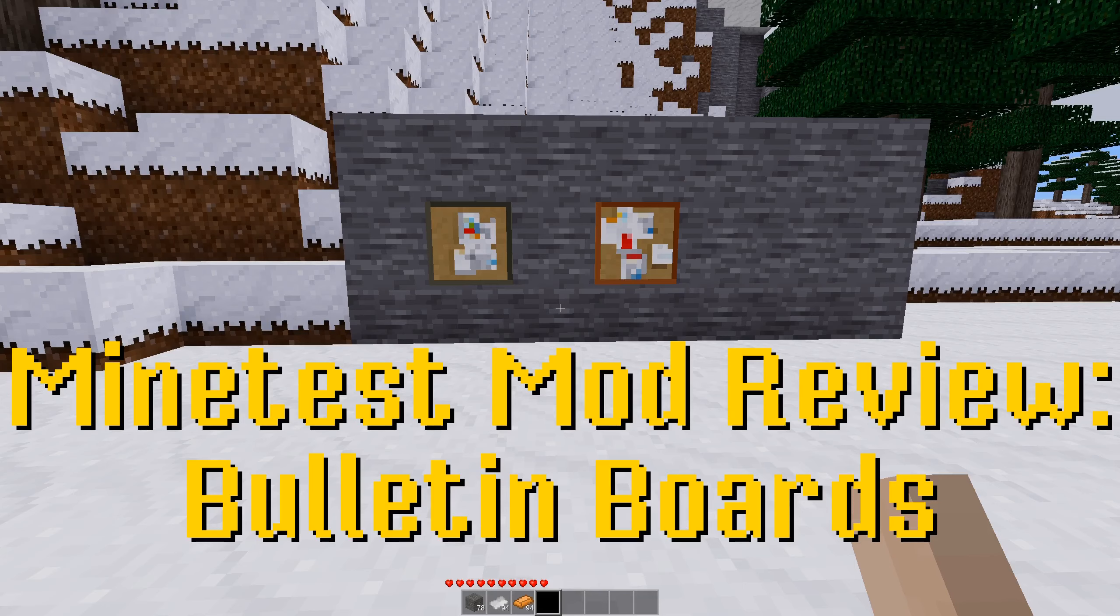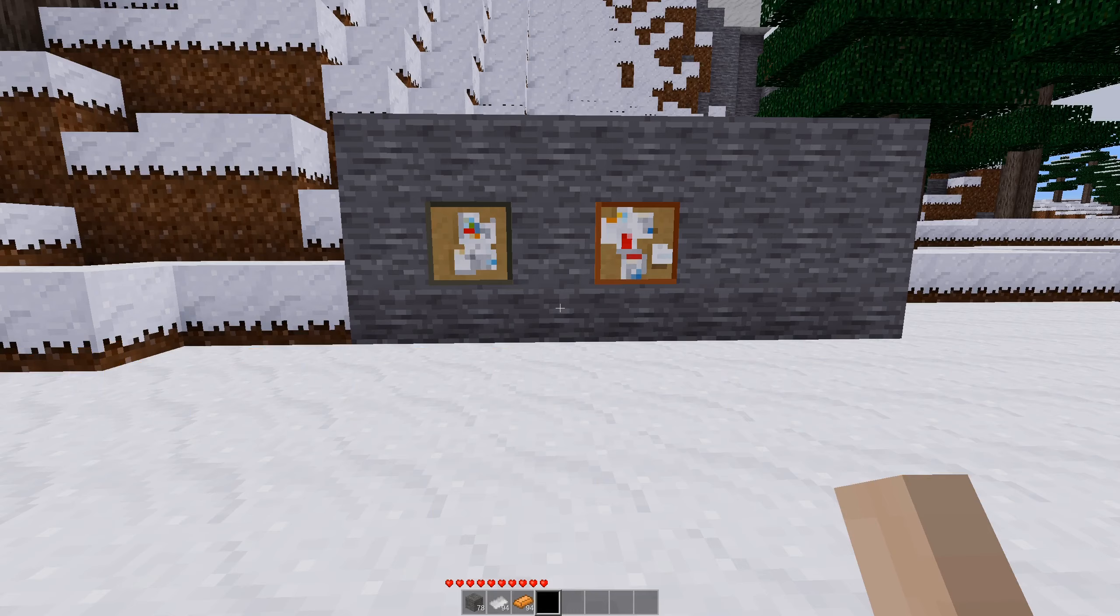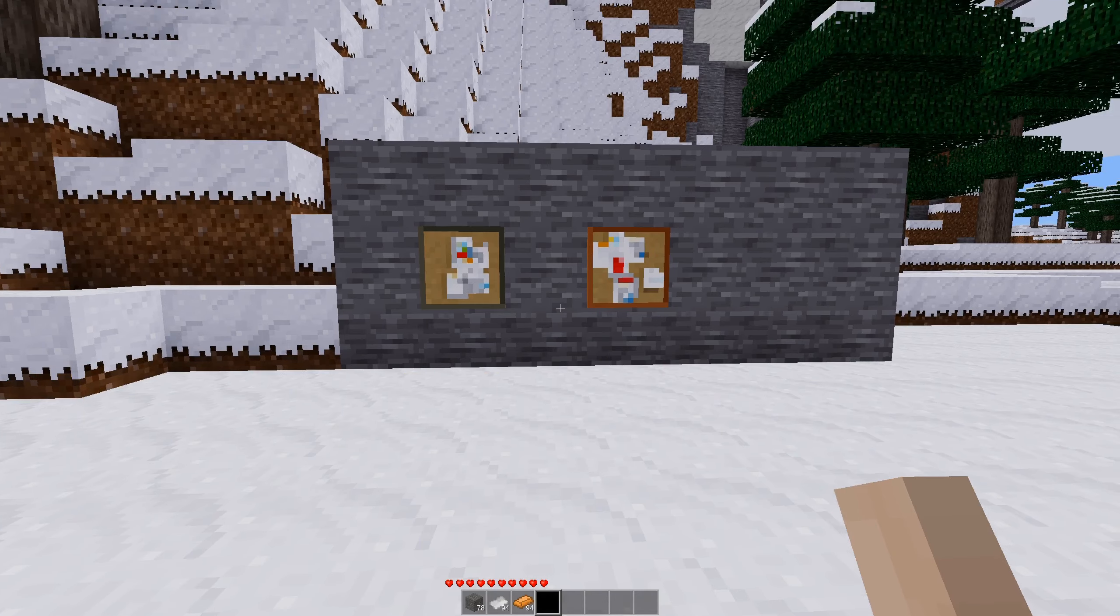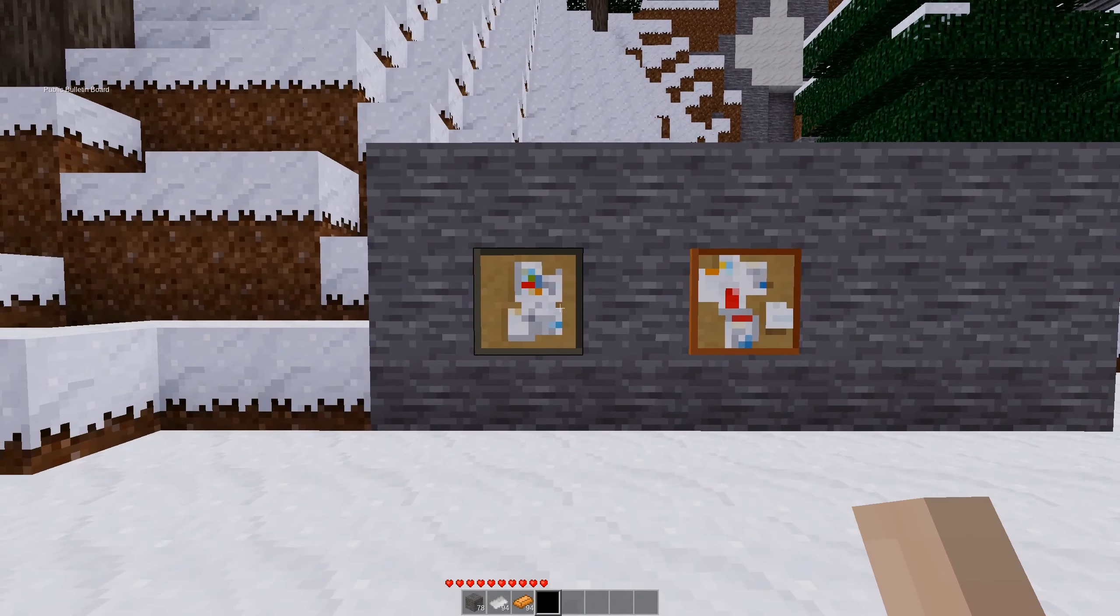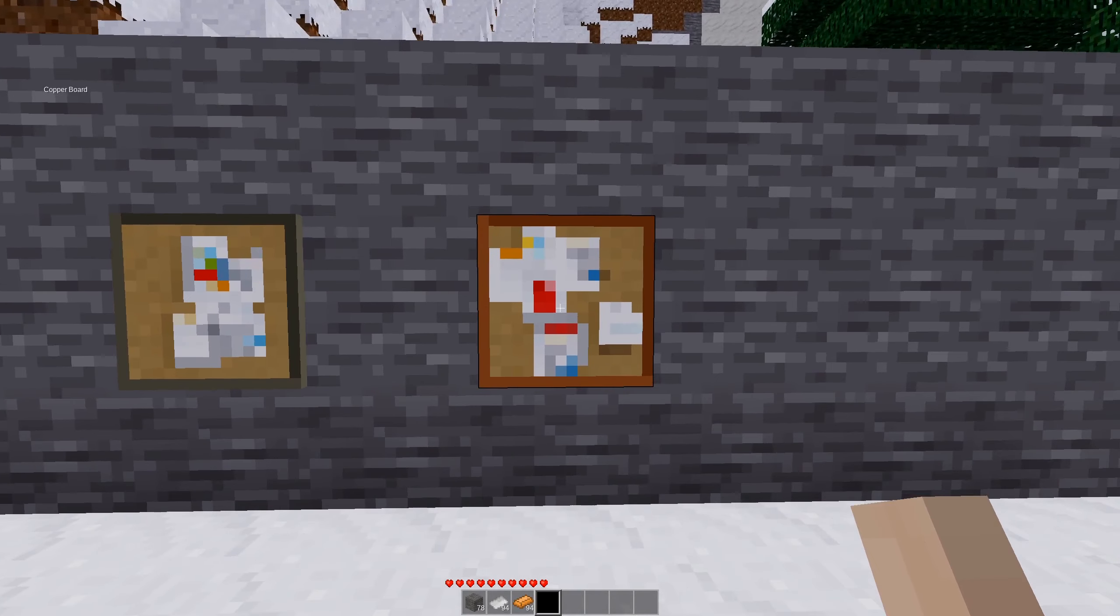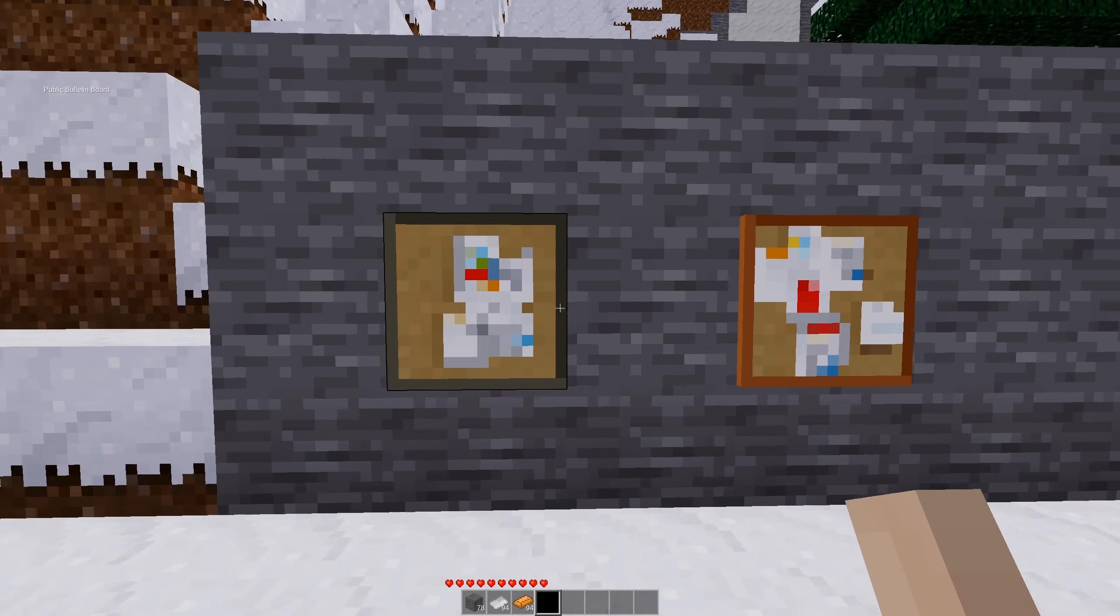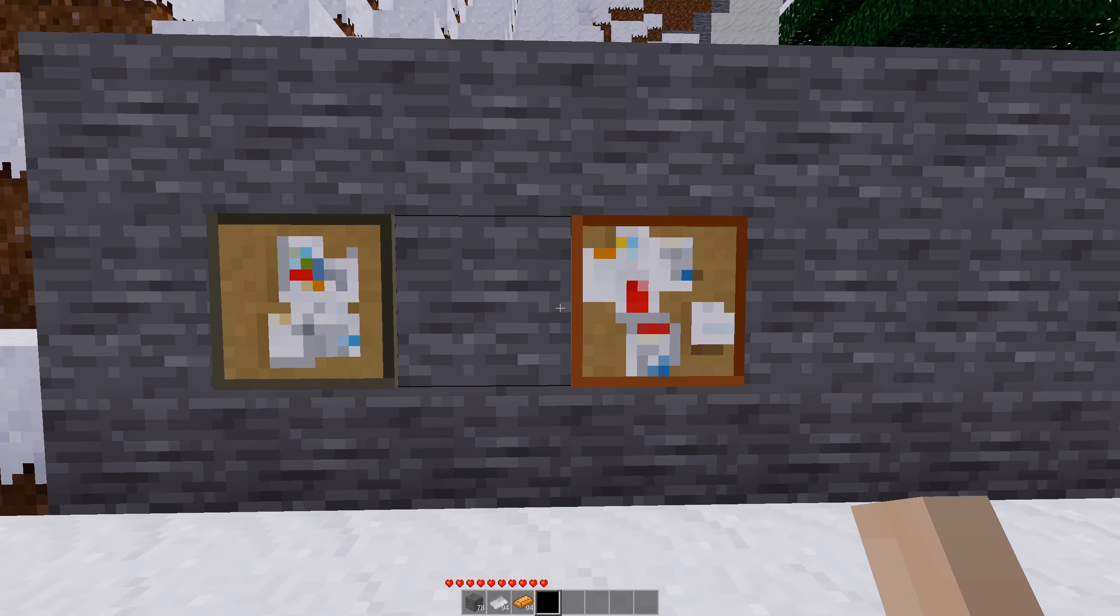Welcome back to another MindTest mod review. Today we are looking at the Bulletin Boards mod. So as you can see here, we have two bulletin boards with lovely bulletins on them.